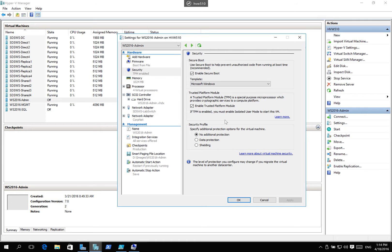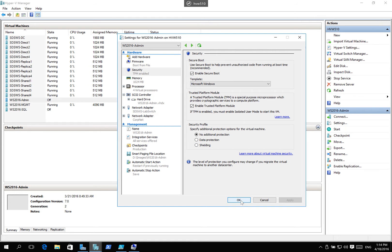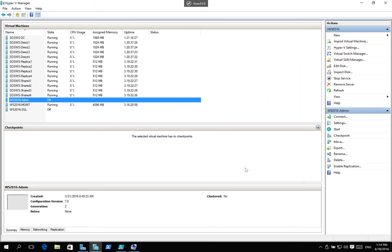Now, I've also, if you look down here at the bottom, I've got additional security profiles that I can add. We have no additional protection, data protection, and shielding. I'm going to turn that on in a second, but I wanted to show you what it looks like from both of these different scenarios.